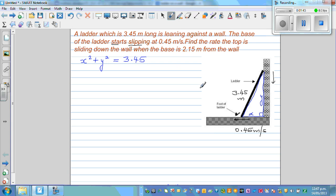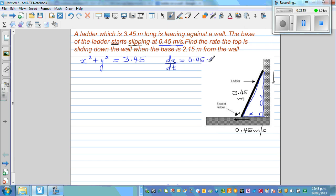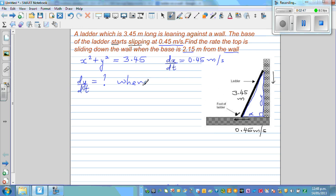Write down what you already know. The ladder is 3.45 meters. The base is slipping at 0.45 meters per second, which means DX/DT equals 0.45 meters per second. What we want to find is DY/DT — that's the question mark — when the base X is 2.15 meters from the wall.